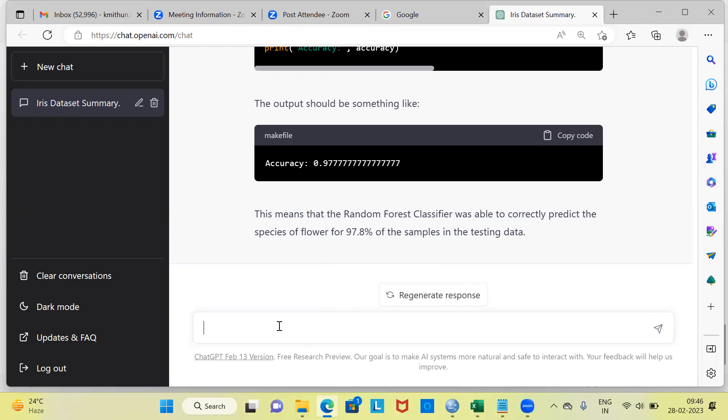We have completed an entire cycle — from checking the sample size, doing some feature engineering, performing exploratory data analysis, conducting hypothesis testing such as one-sample t-test and independent samples t-test, and finally building a machine learning model. Now let me examine whether you can create certain visualizations in ChatGPT.